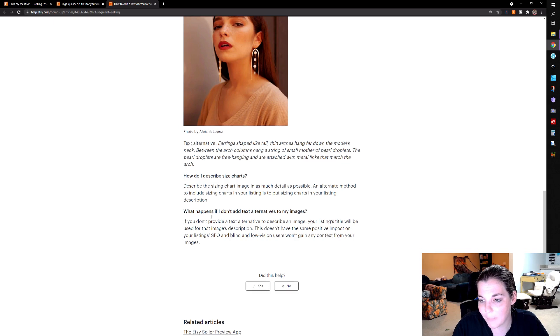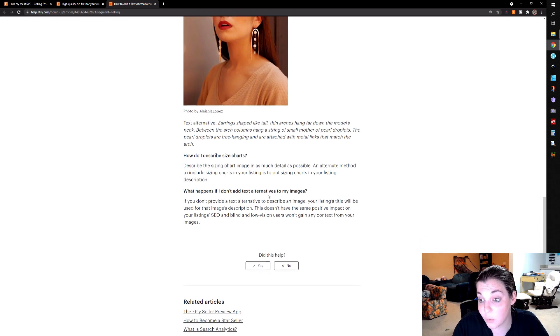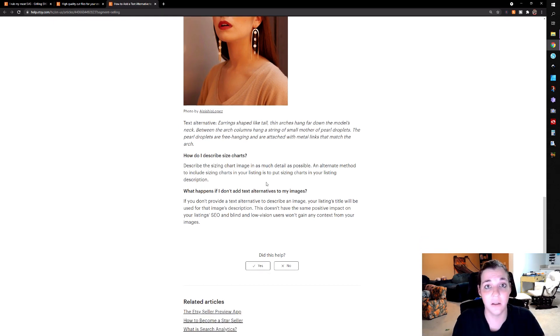And then what happens if you don't add text alternatives? Again, they're just going to use your titles. So I actually tried to play around with this in my shop a little bit, and I waited for about 30 minutes and didn't see any changes. So I may very well have to clear out my cache. So I'm going to go ahead and do that and see if that changes anything.